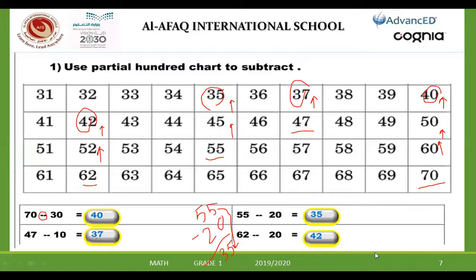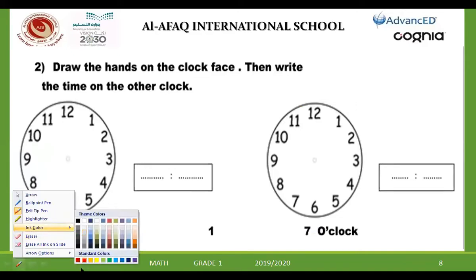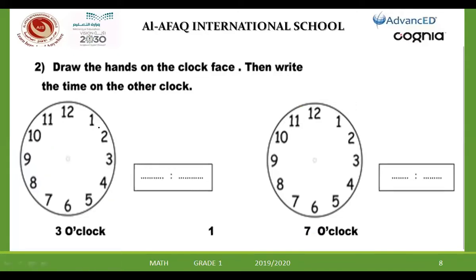Now go down please to solve the exercise. If you finish, if you have any question, you can raise your hand and ask me. Ziad, hi Ziad. Can you speak? Here, he asks you to draw the hands, Ziad — the short hand and the long hand. The short hand is for the hour or for the minute? The short hand is for the hour. Excellent, and the long hand is for the minute.